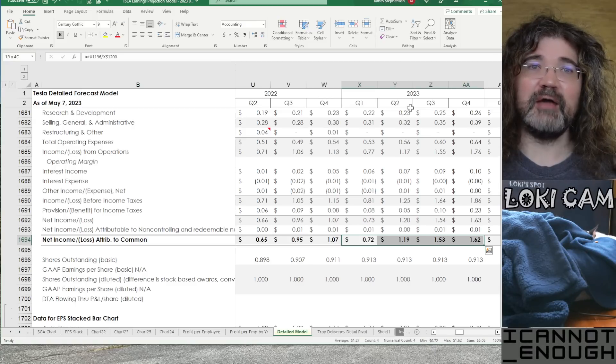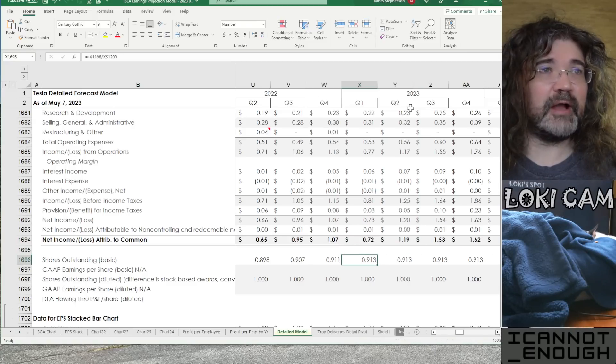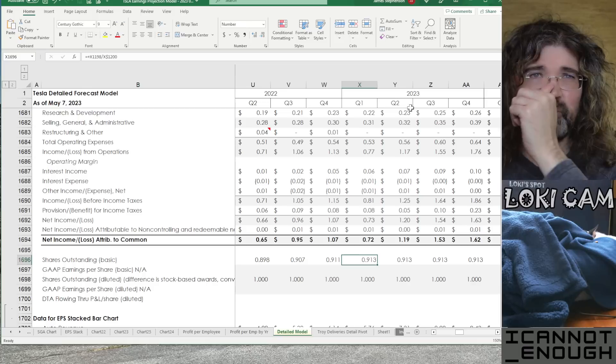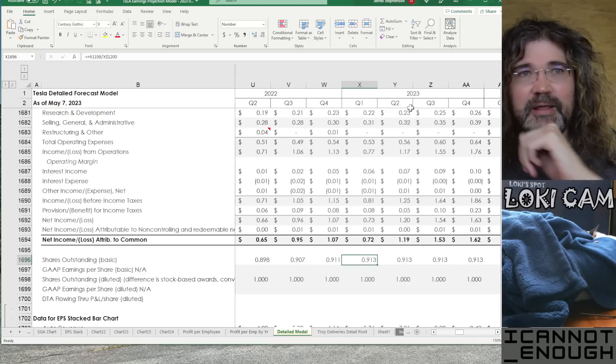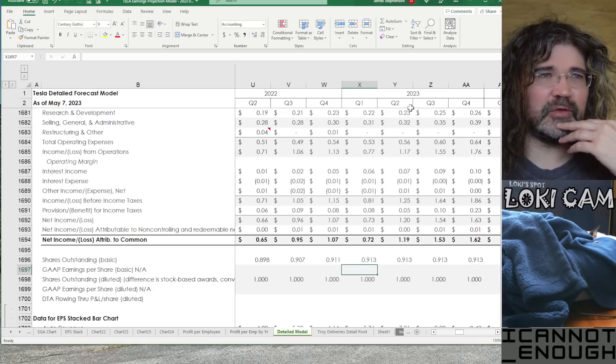Giving us GAAP net income per share of these amounts down here. So, that's $5-ish. So, right on. Right on $5 for 2023 full year GAAP EPS is what I'm forecasting.